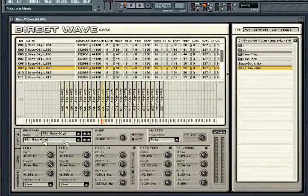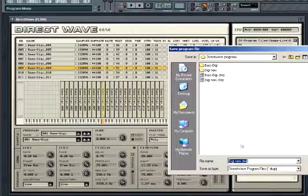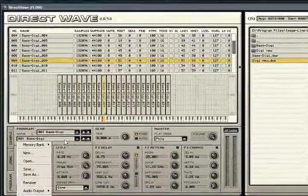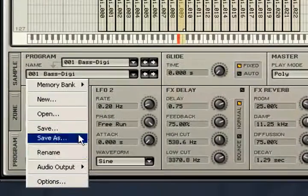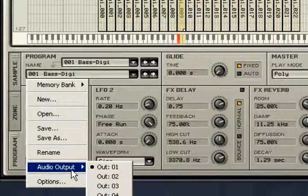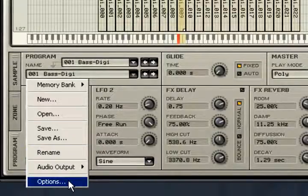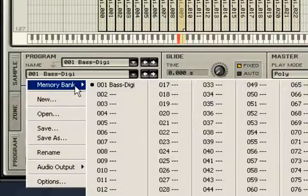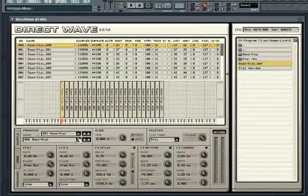Once you have finished editing your program, you will want to save it. Go to the program tab and click on the area below where it says name and choose save or save as. From here you can also create new programs, open programs, rename the current program, set the output that the current program is going to, as well as open up the Direct Wave options window. You can also set up to 128 alternative programs loaded within the current program that can then be altered using MIDI program change commands.